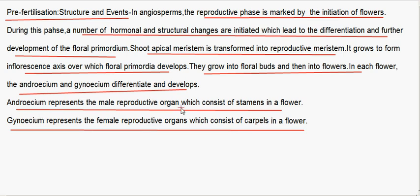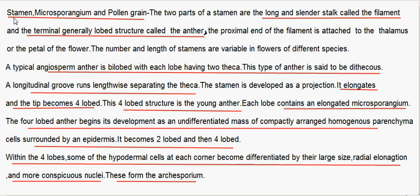The androecium represents the male reproductive organ, which consists of stamens in a flower. The gynoecium represents the female reproductive organs, which consists of carpels in a flower. Stamen — the microsporangium and the pollen grain. The two parts of a stamen are the long slender stalk called the filament and the terminal generally bilobed structure called the anther. The proximal end of the filament is attached to the thalamus or the petal of the flower.